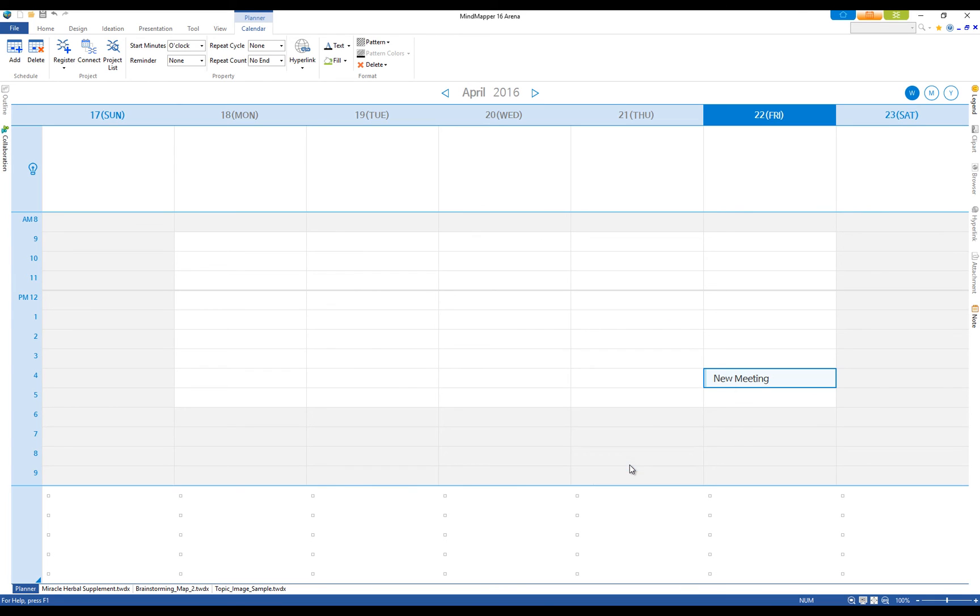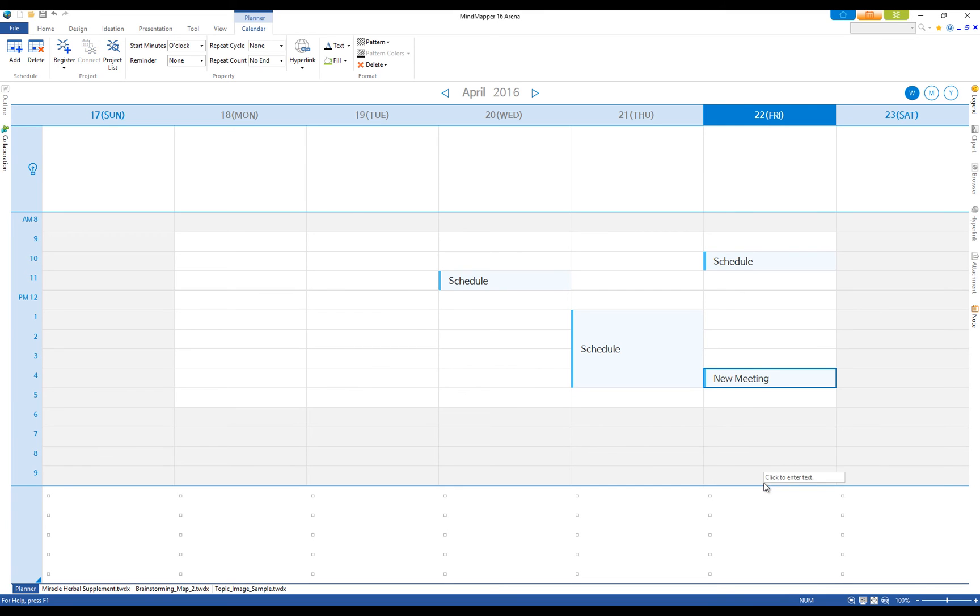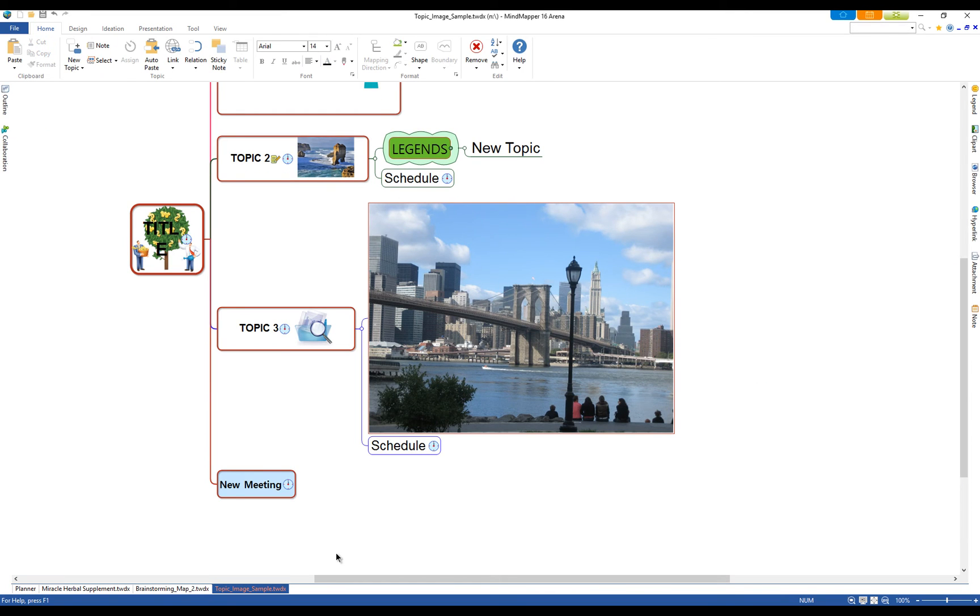Once registered as a project map, the schedules from the linked map will show up on the calendar and newly created events will appear on the linked map.